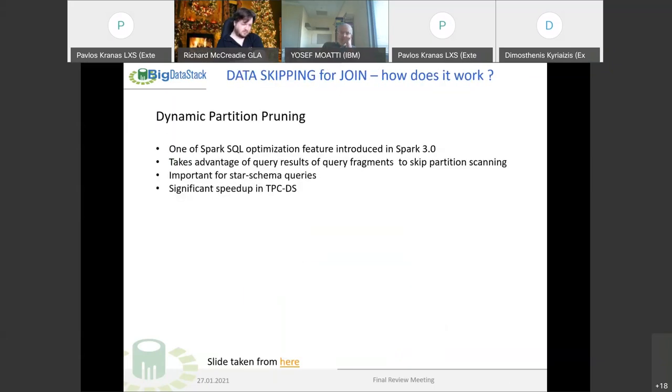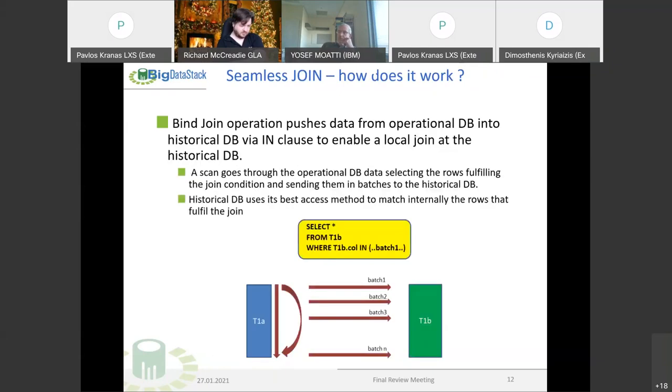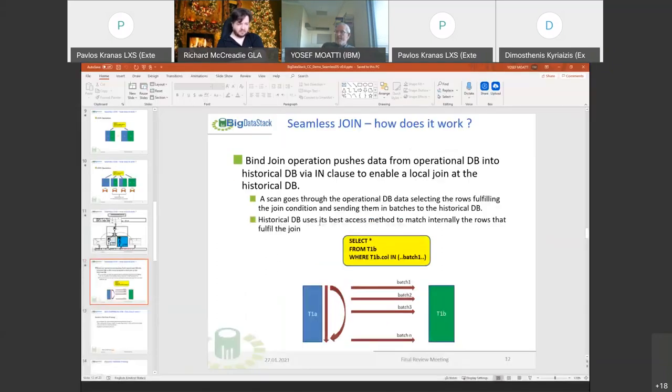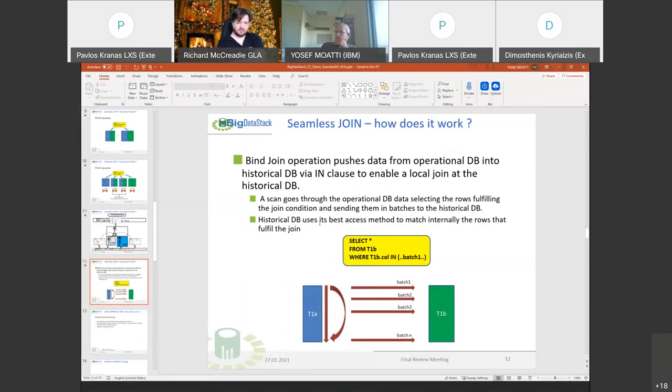Now we have a question about the joint data skipping. Do we have time to present them or are we back to the demo? I'll go back to the demo to stop and show the result, then execute it with the data skipping.